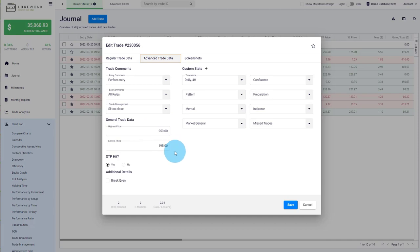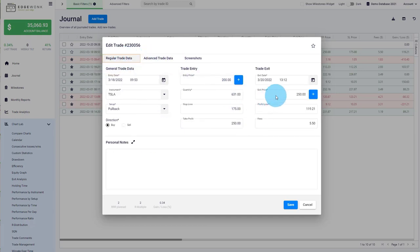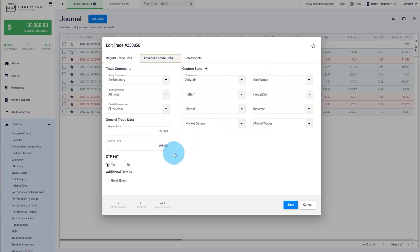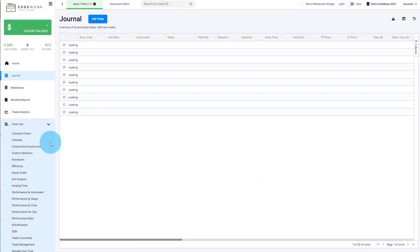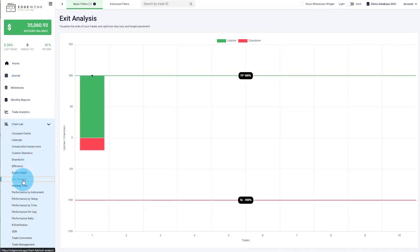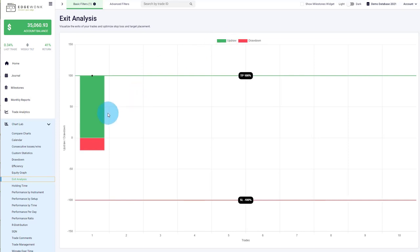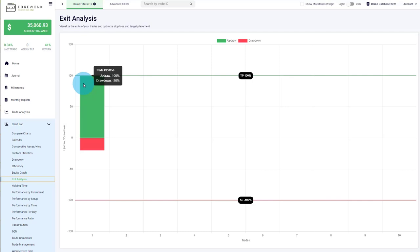Under advanced trade data, we have two fields for highest and lowest price — these are the highest and lowest price values observed during the duration of the trade. The highest price we observed is 250, which corresponds to our exit price and also to take profit. The lowest price is 195, just barely below our entry and not too close to our stop loss. We can go to our exit analysis graph under Chart Lab, where we visualize the trade in different ways.